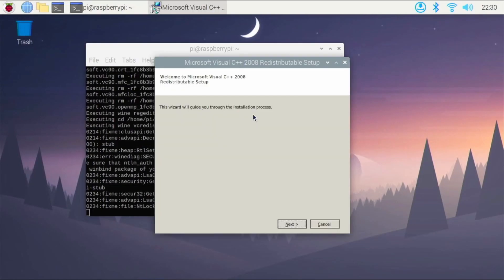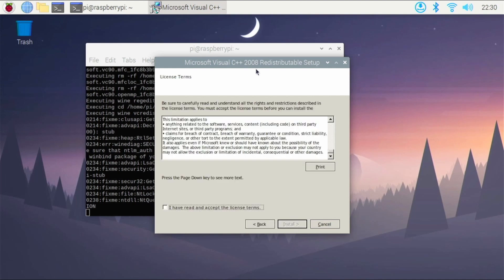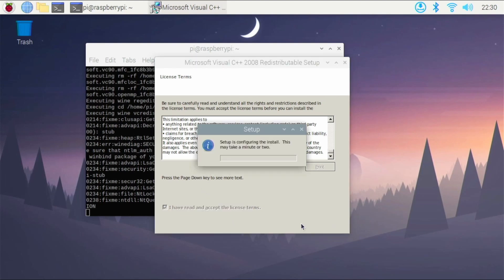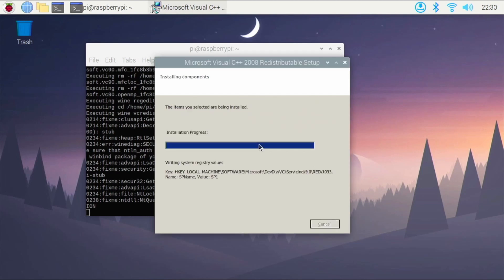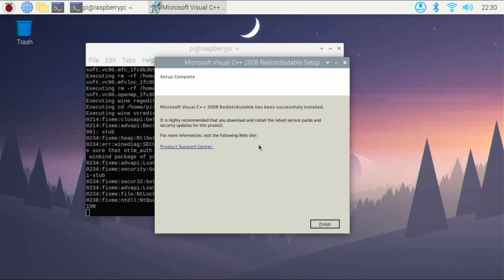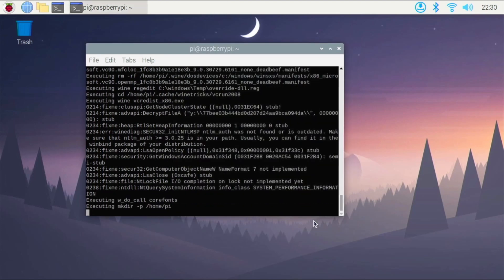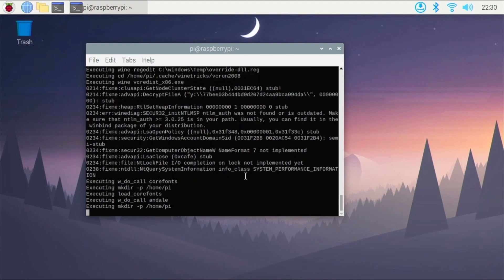And after some time, you're going to have another pop-up right here. Just hit next, and this time it's going to be 2008. And you can read the terms and service if you like. Hit install, and just let the setup go through install Microsoft Visual C++ 2008 for us. Hit finish, and then it will continue on with installing the other stuff with Wine Tricks.